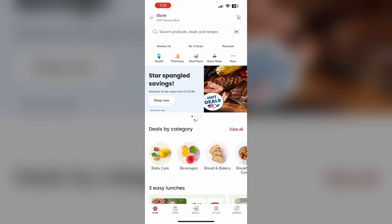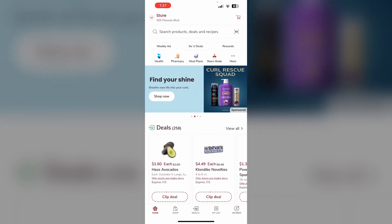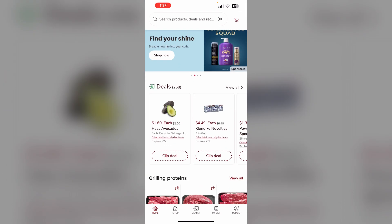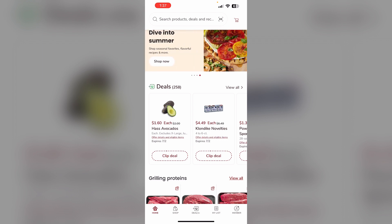Step 2: Browse the app's digital coupons and clip any that are relevant to the items you plan to purchase, even if they are not on your shopping list. You can select 'clip' to clip an item. These clipped coupons will be automatically applied when you check out.